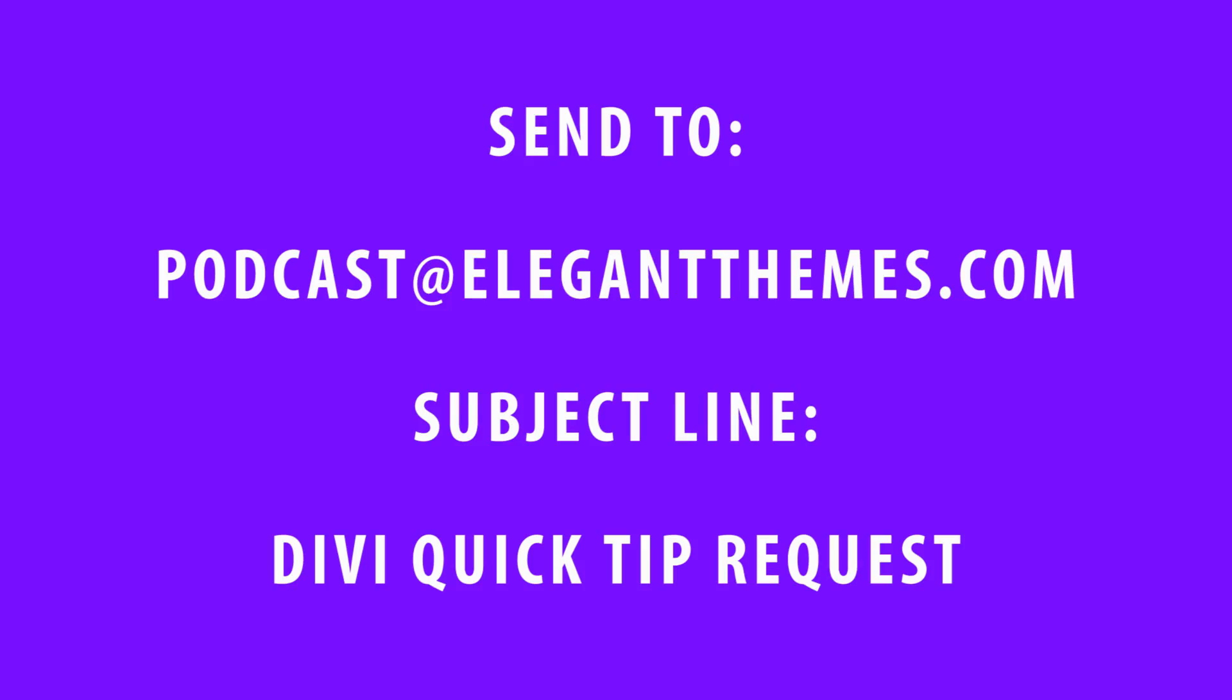That's all for this Divi Quick Tip. If you have a quick tip request that you'd like me to cover in a future episode, you can submit your request any way you'd like: YouTube comment, Facebook comment, Twitter mention, blog comment, or by email at podcast at elegantthemes.com with the subject line, Divi Quick Tip Request.